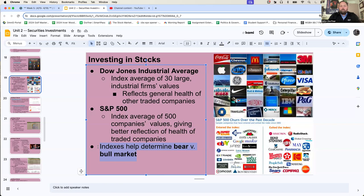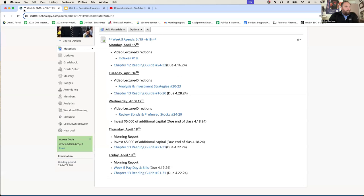Those are the averages. Rest of chapter 12 for tomorrow, questions 24 through 33. And we'll pick up with more ways to evaluate securities as to whether or not you should or should not invest into them, as well as various investment strategies on what you can do in the future. Hope you're all well. I'll see you virtually tomorrow. Until then, go Spartans.